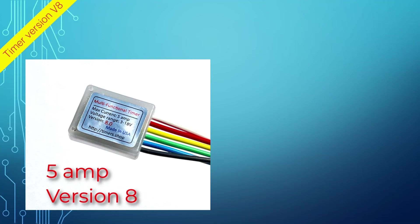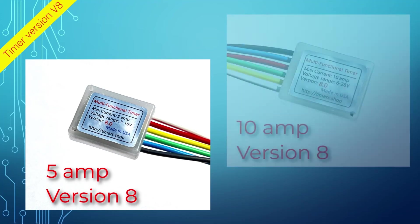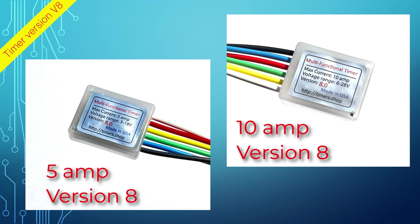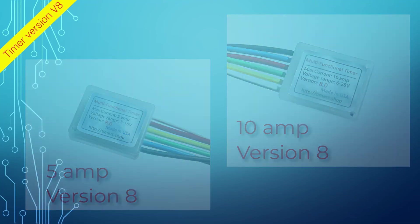The 10-amp version is now shrunk and is the same dimensions as the 5-amp version. The sequence of the color wires is different between the 5 and the 10-amp versions. Since only one wire is used for programming, the green wire was converted to an additional trigger. At the moment we don't have any functions using both triggers, but it might change in the future.